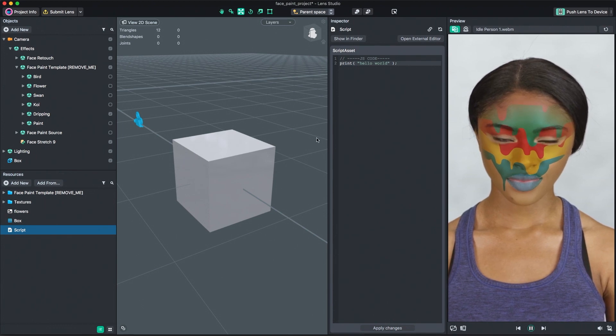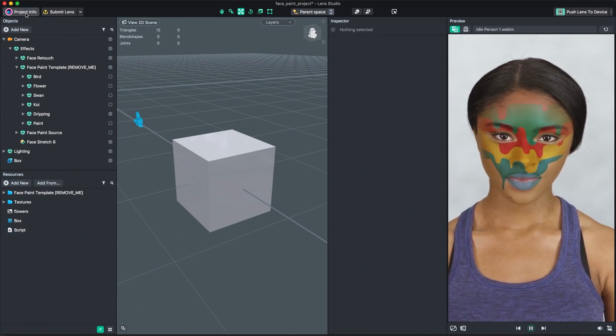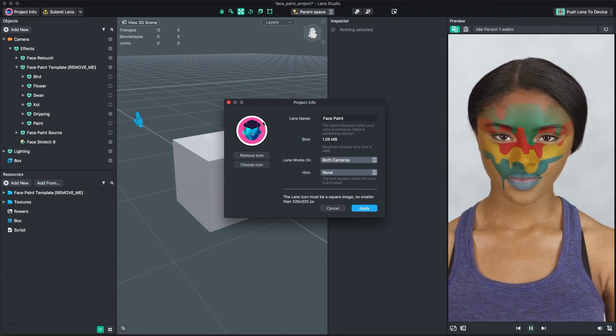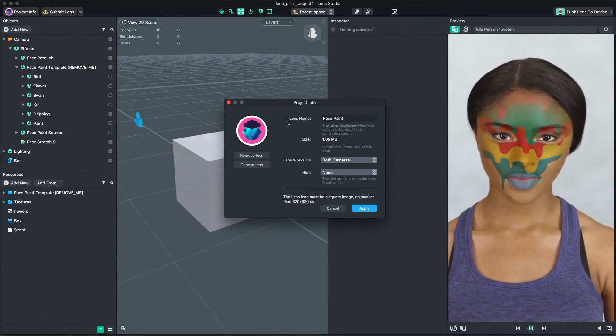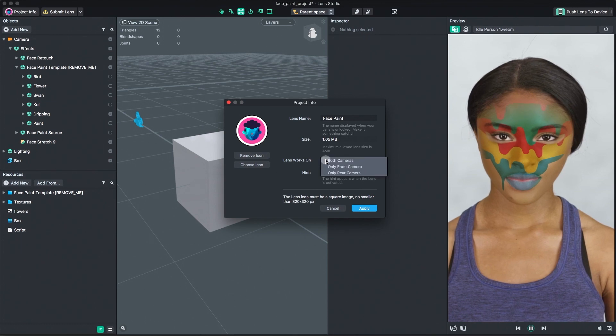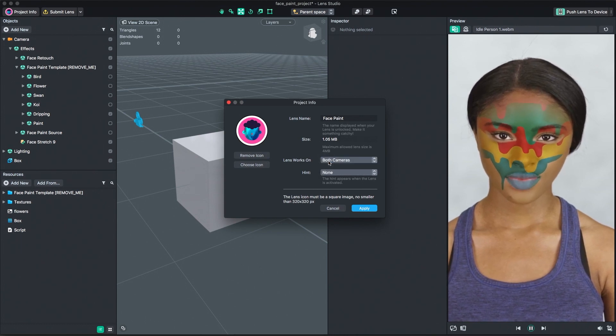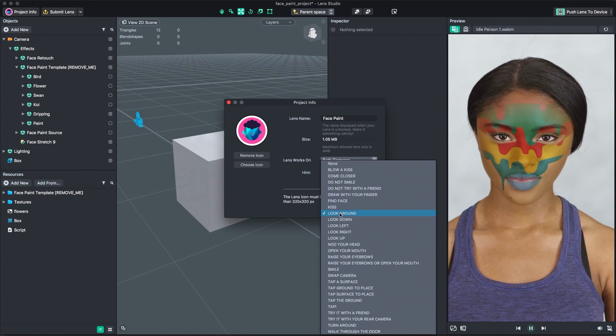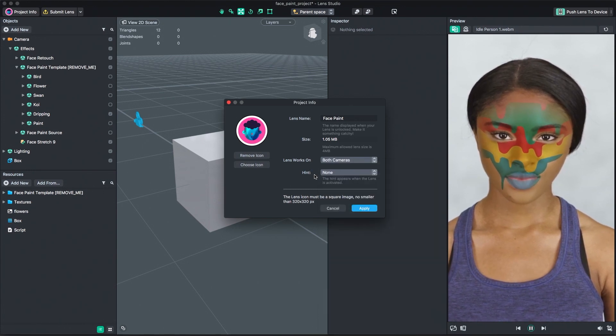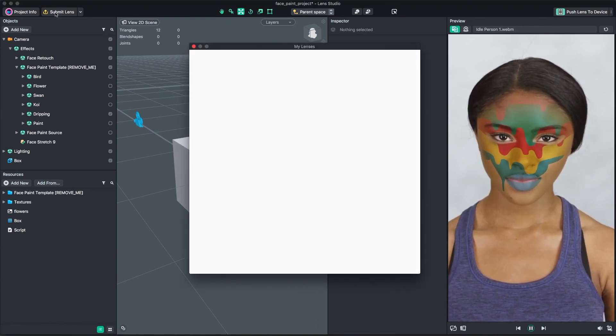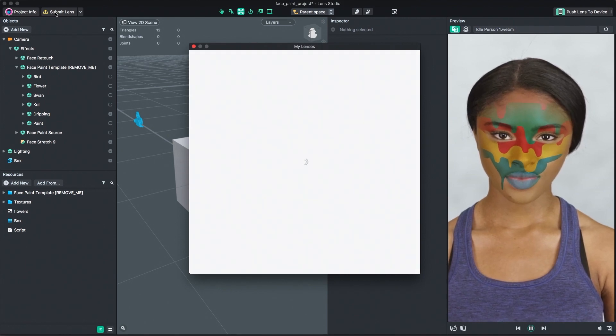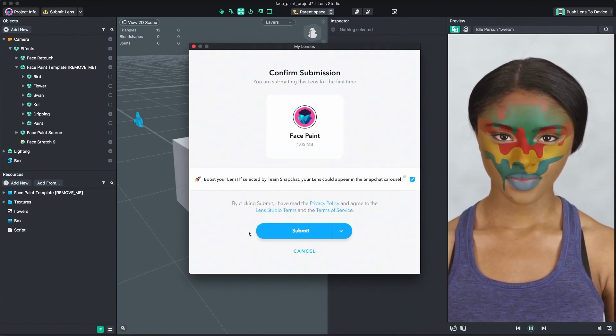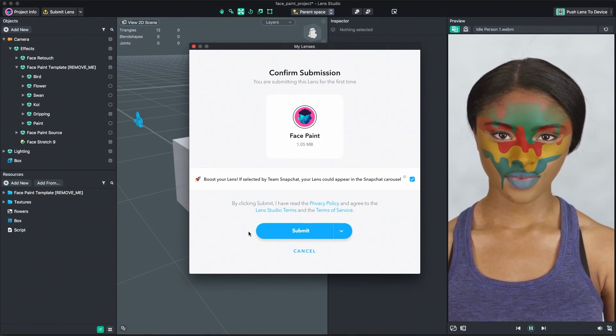When you're ready to submit your lens, first open the Project Info window to configure your lens. Here, you can set the Lens' icon, give your lens a name, and configure which camera the lens will appear on. Additionally, you're able to set a hint which will be displayed to the user when using the lens. When you're ready to submit, click the Submit Lens button. For more information on submitting your lens, refer to the Submission section of the Lens Studio documentation.